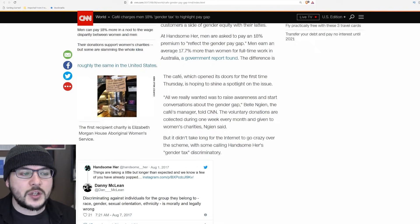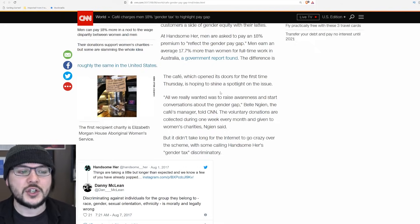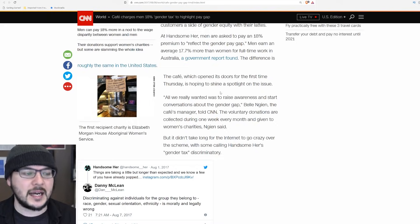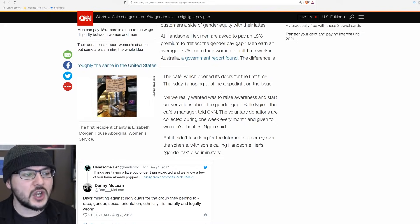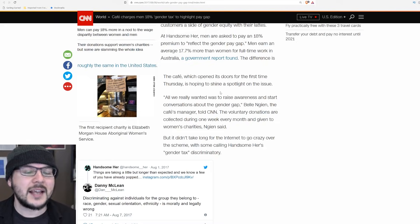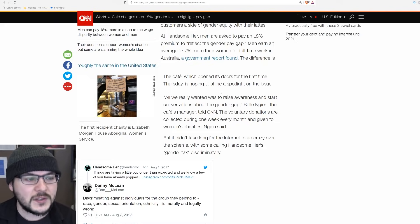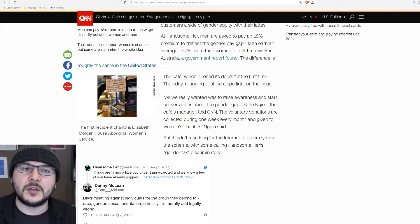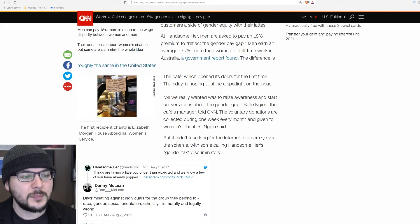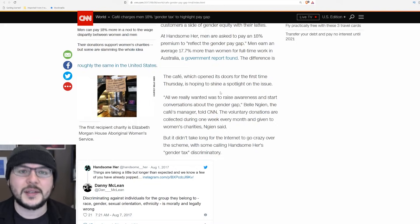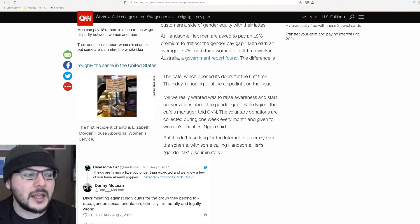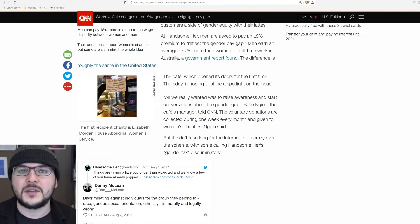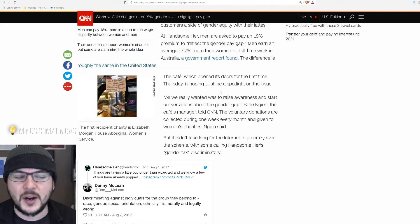Petroleum engineer jobs and many other jobs come with higher pay because of a higher risk. Men are also, I think like 80% of onsite job deaths. With that risk comes reward. You have to pay someone more money to do a more dangerous job. The cafe, which opened its doors for the first time Thursday, is hoping to shine a spotlight on the issue.